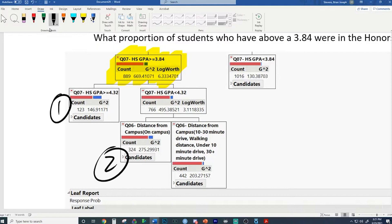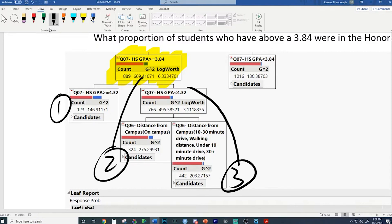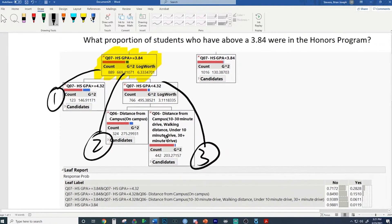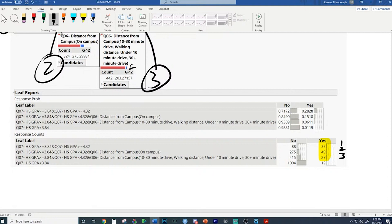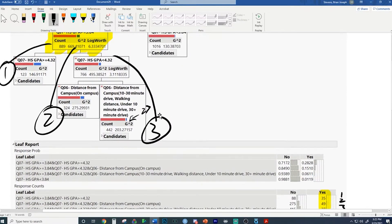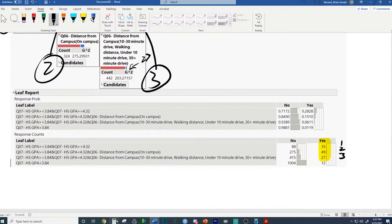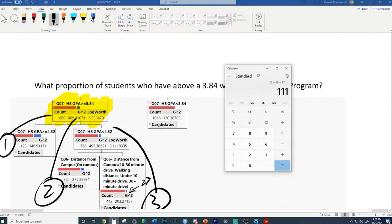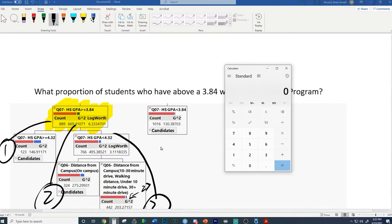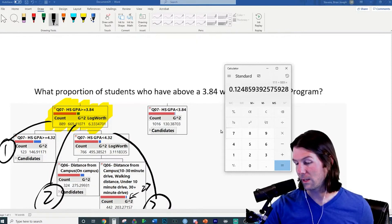Think about it this way: groups one, two, and three all go back into - they're all derivatives of - the parent group. Looking at the data below, we take group one, two, and three. The honors students in those groups represent 27 students. The other students are 49 and 35. There are only 123 total in that branch. So we add 35 plus 49 plus 27 to get 111, divided by 889 total, giving us 12.48 percent.